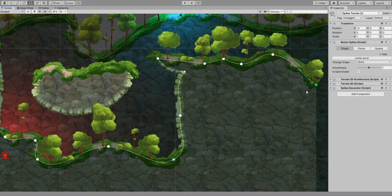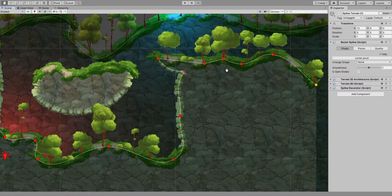To delete a point, press the Alt key. You will notice the handles are changing color. Now just click on the point you want to delete.